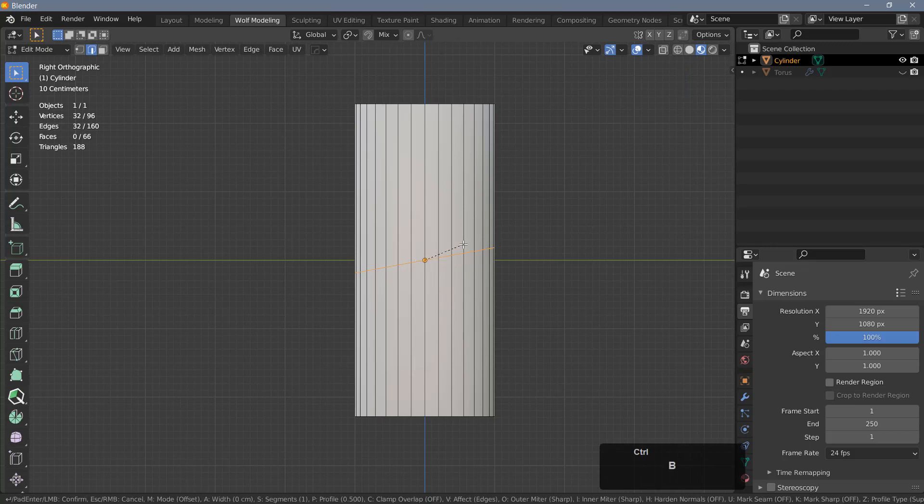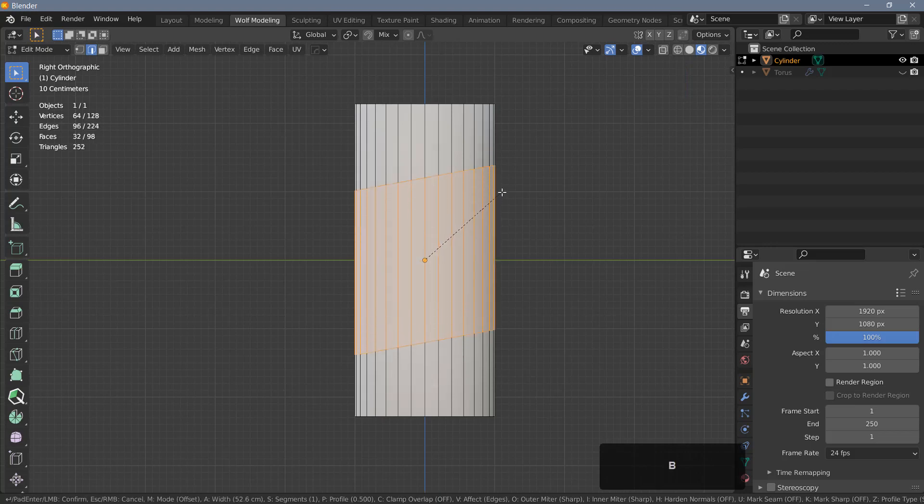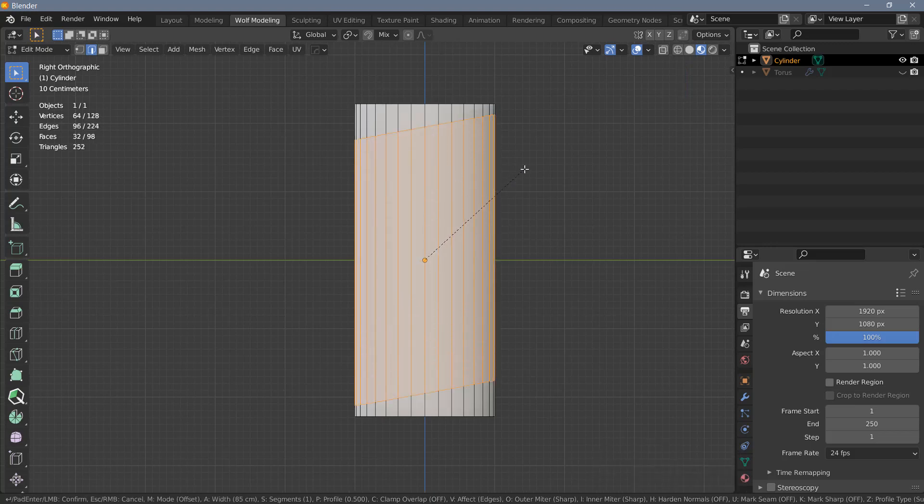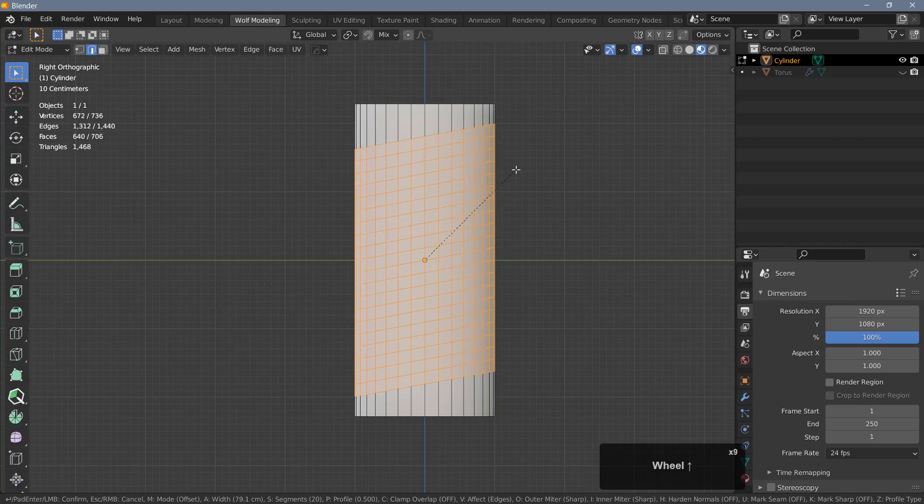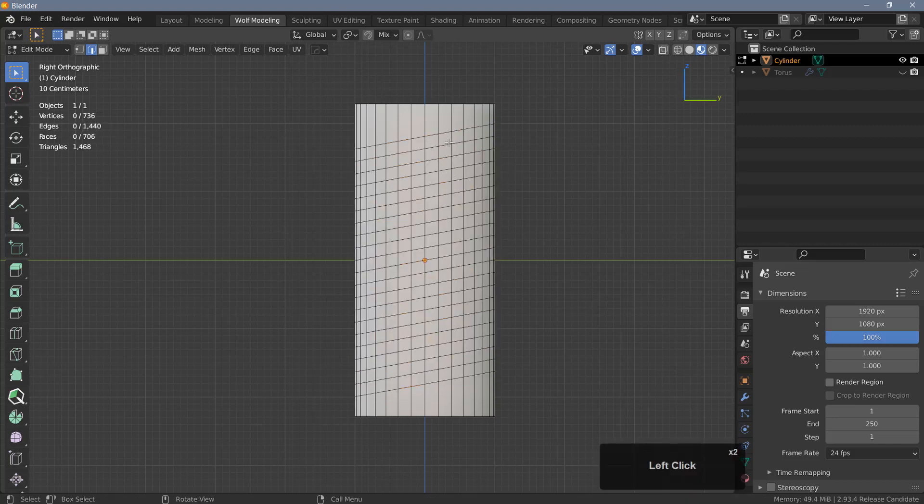Next I'm going to hit Ctrl+B and bevel this edge loop and scroll the mouse wheel to add a number of segments here. Let's do 20, and next I'm going to select this edge up here.